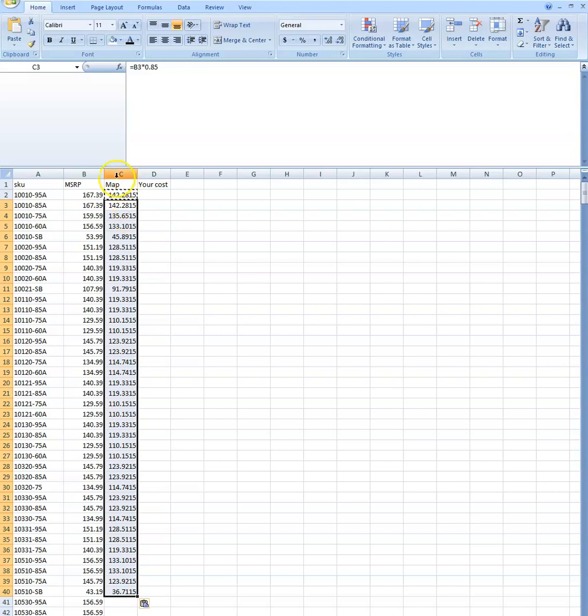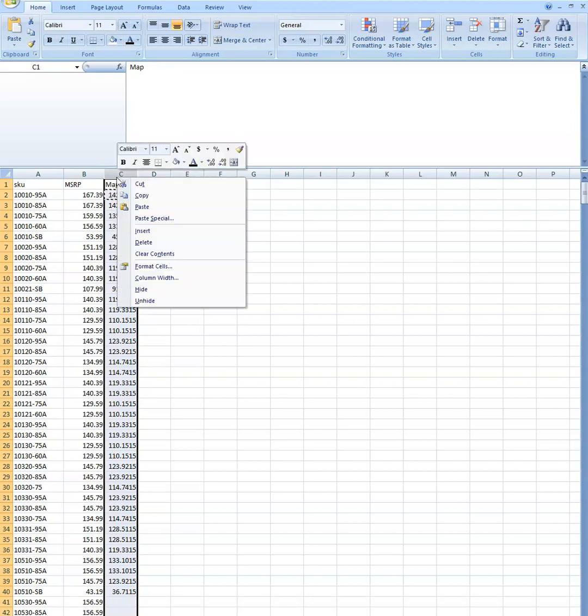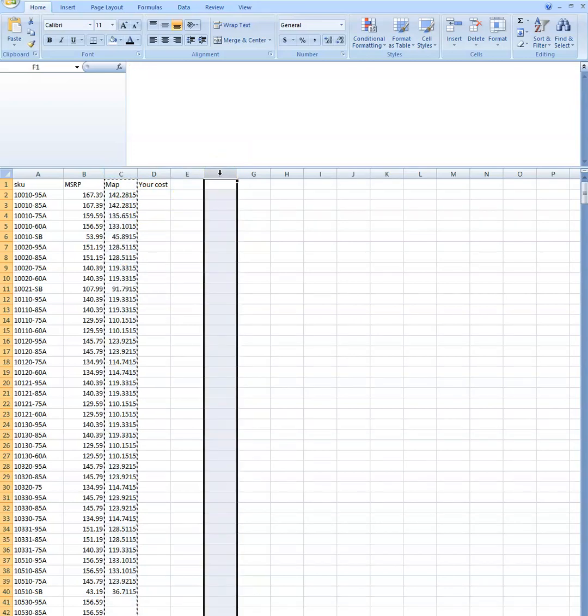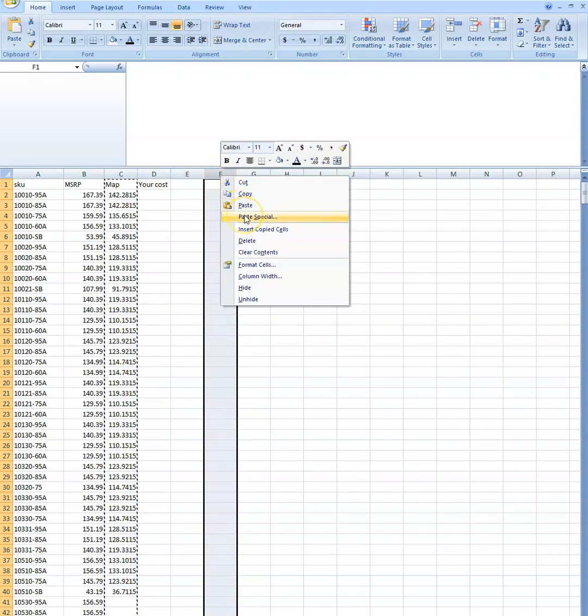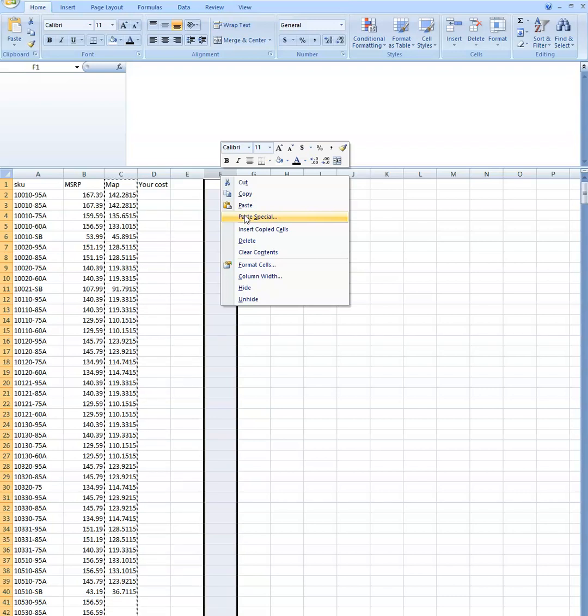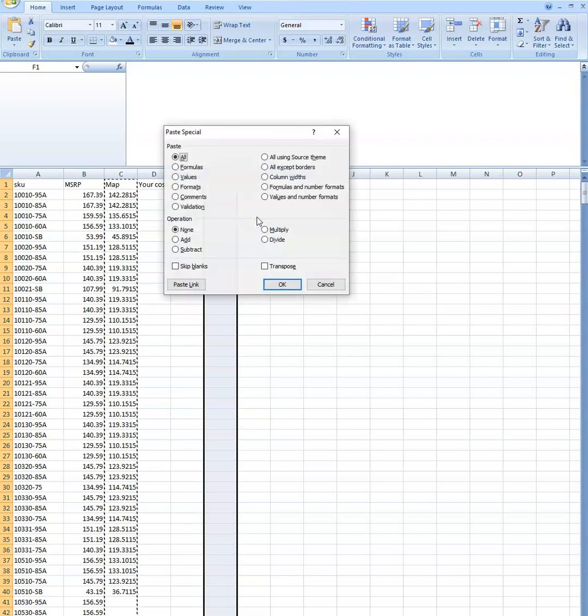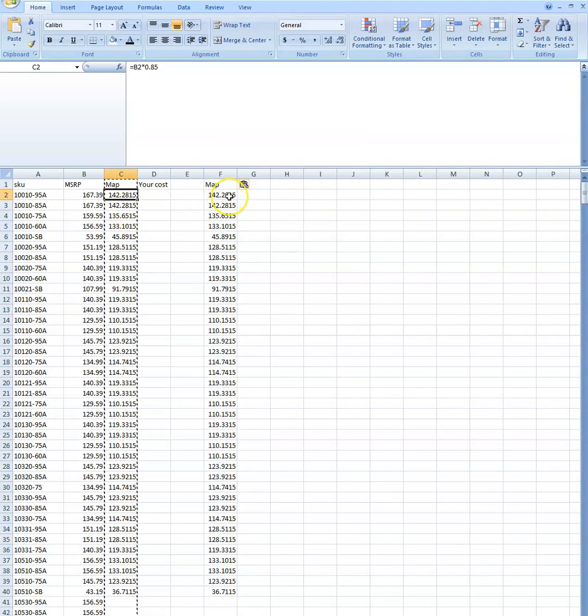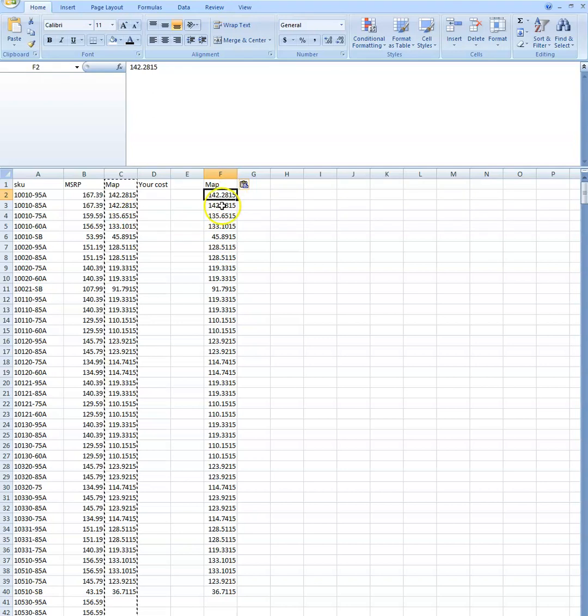Once you have your formula there, then you're going to highlight the whole column and you're going to copy it. Not cut it, you're going to copy it. Take it to a new column, you're going to say paste special. You may have a different version of Excel. I should have updated mine like a decade ago, but this is what I'm comfortable with. Somewhere on there is going to say paste special, and you want to paste the values, because that's a formula, this is a true value.